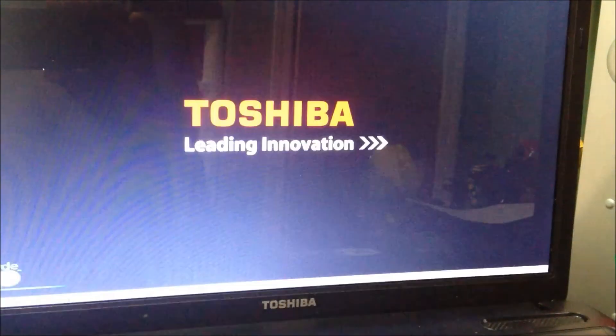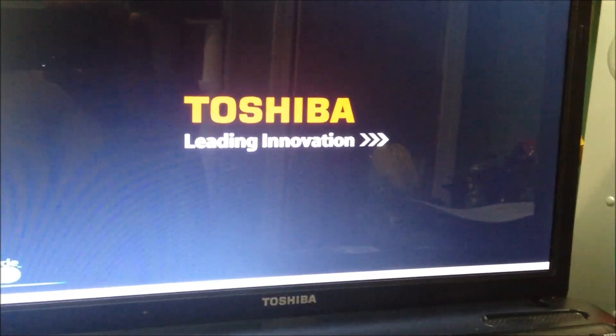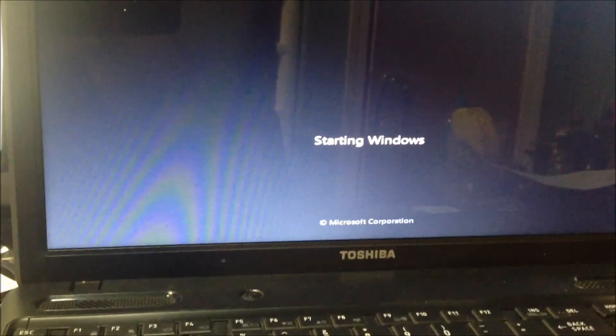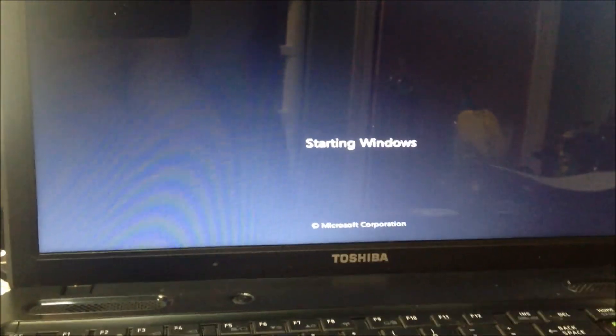And now it's about to begin reloading all the crapware basically, the Toshiba software and things of that nature.